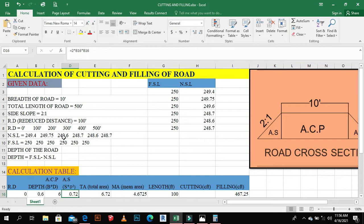NSL means Natural Soil Level and FSL means Finished Soil Level or Finished Surface Level. The main factor is the depth of the road. To find the depth, we calculate the area using simple triangle and rectangle formulas. The central portion is rectangle-shaped and the side portions are triangles. We use the formula FSL minus NSL to find the depth.